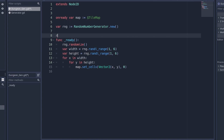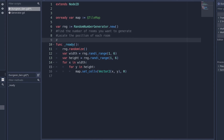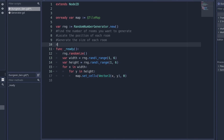We should first choose the positions of where each room is going to be, so we need to locate the position of each room. Since we're locating positions, we also need to know the number of rooms we want to generate. After we locate each position, we're going to generate the actual size of each room, and finally we're going to connect the rooms using hallways.